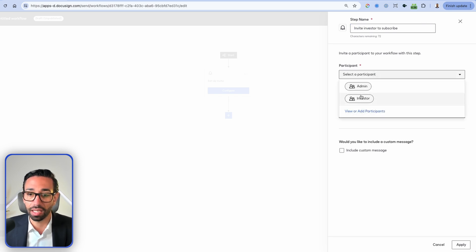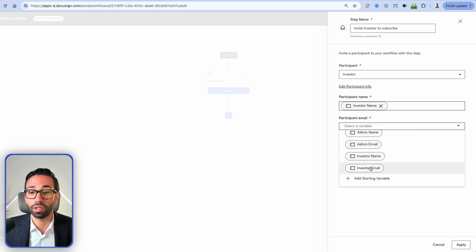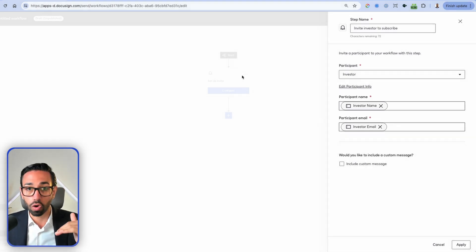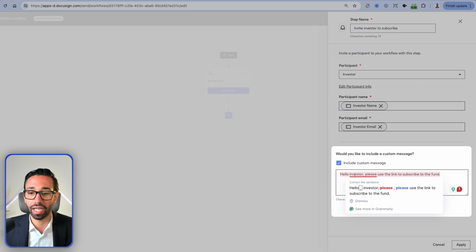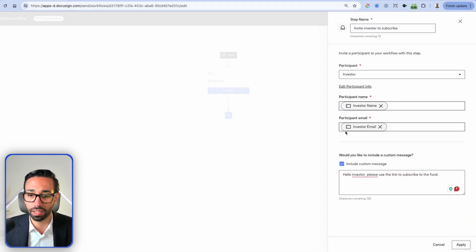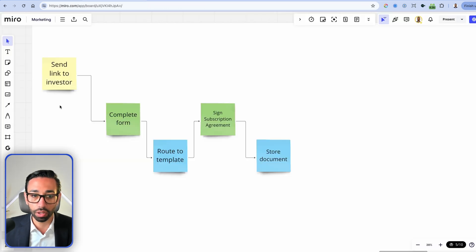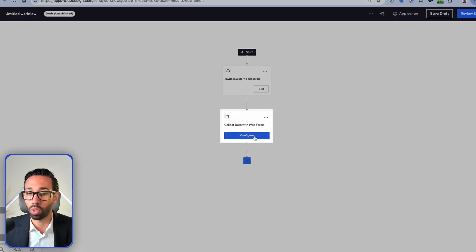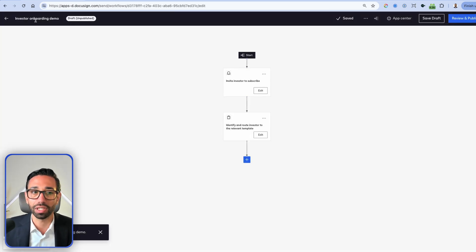The participant in this step is the investor, so participant name comes from the investor name variable and participant email from the investor email variable. These starting variables will be provided by the person who starts the workflow. I'd like to personalize the email notification to pull in the participant's first name, but that's not currently possible — DocuSign will likely roll that out in a future release. The next step is for the investor to complete our form, so I'll click on 'Collect Data with Web Form' and select the form I've already built.